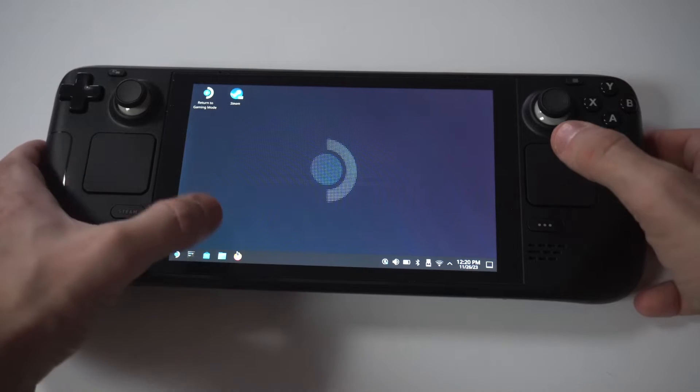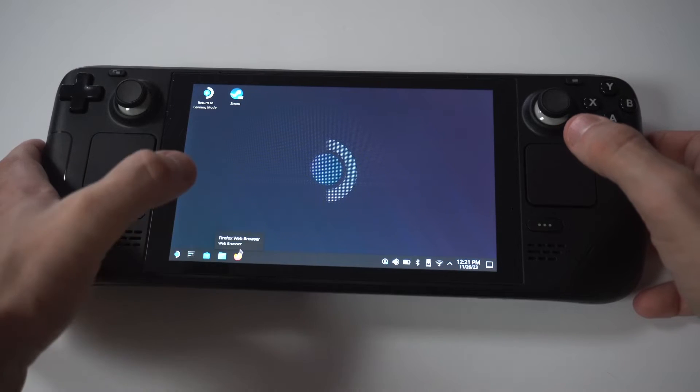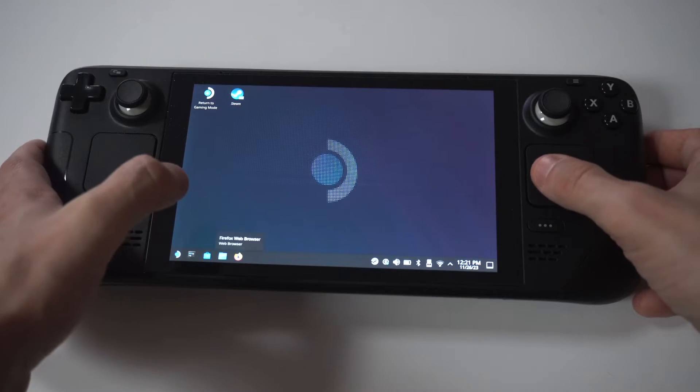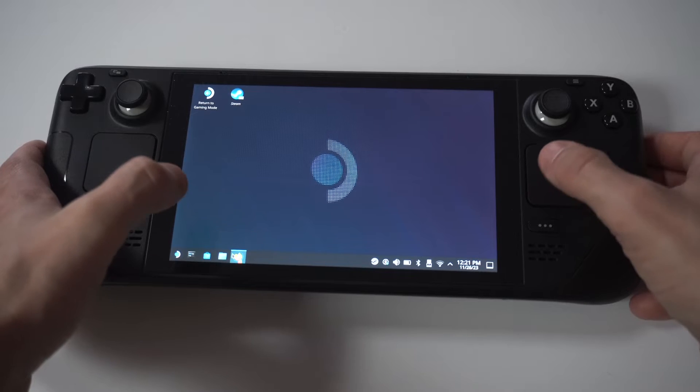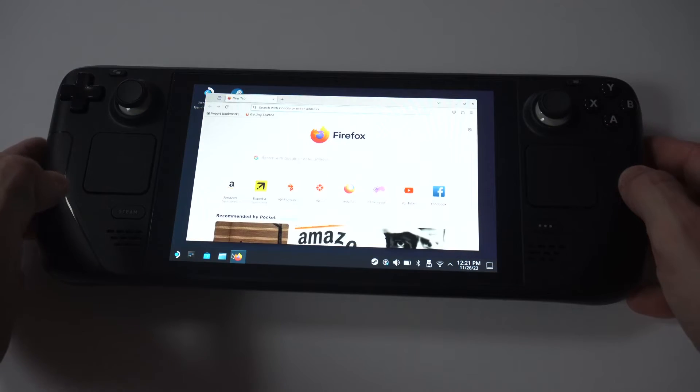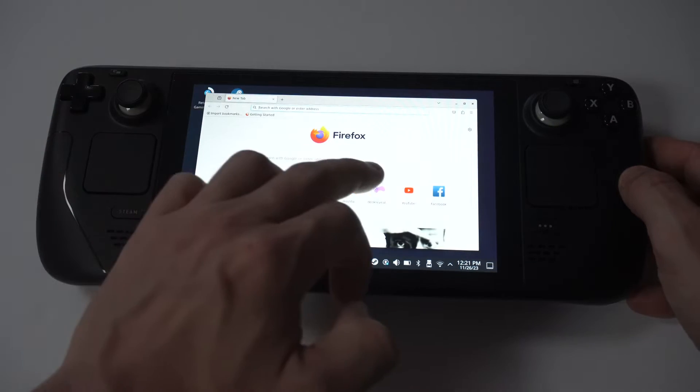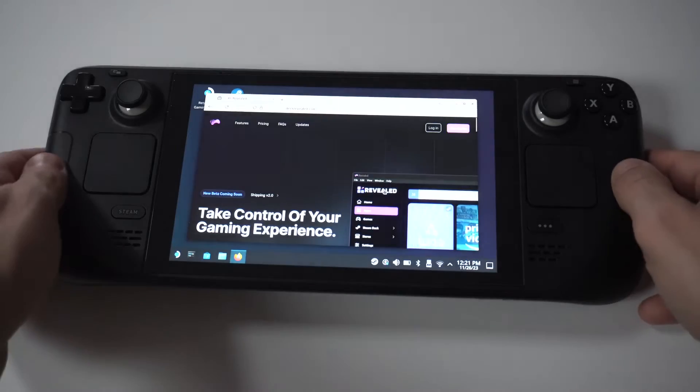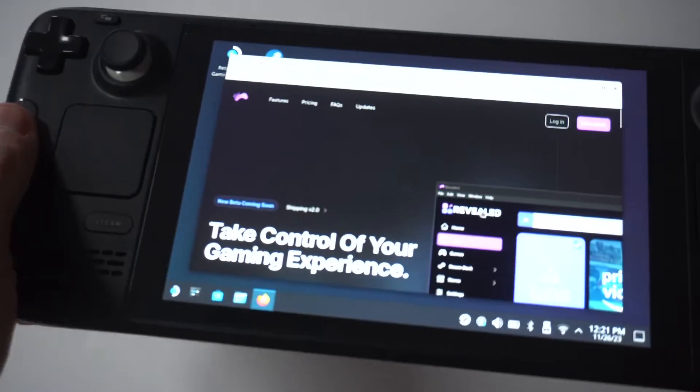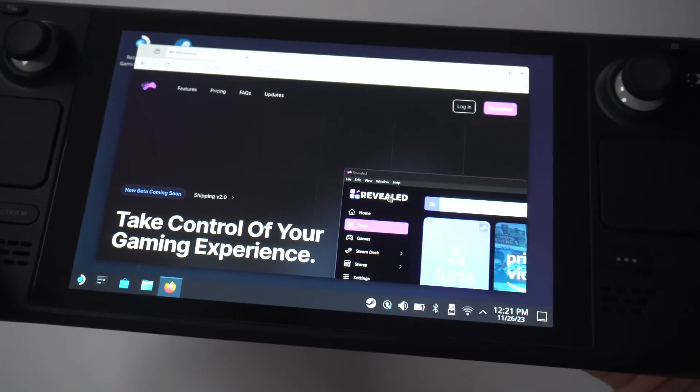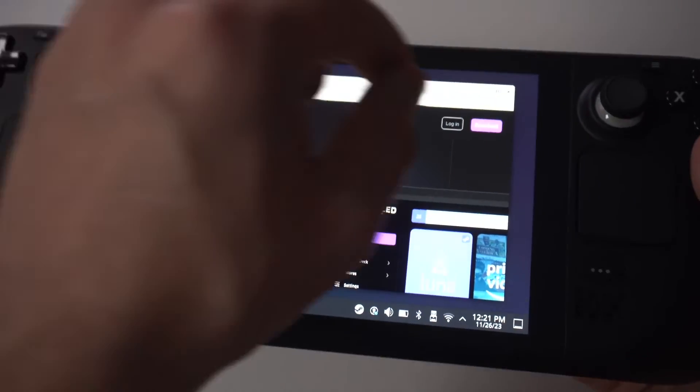But once you're in desktop mode, you're going to want to open the browser. Typically, Mozilla comes pre-stock on the Steam Deck, so you can use this one, or Google Chrome, it doesn't really matter. Next, you're going to want to type in either the search bar or browser, Deck Revealed.